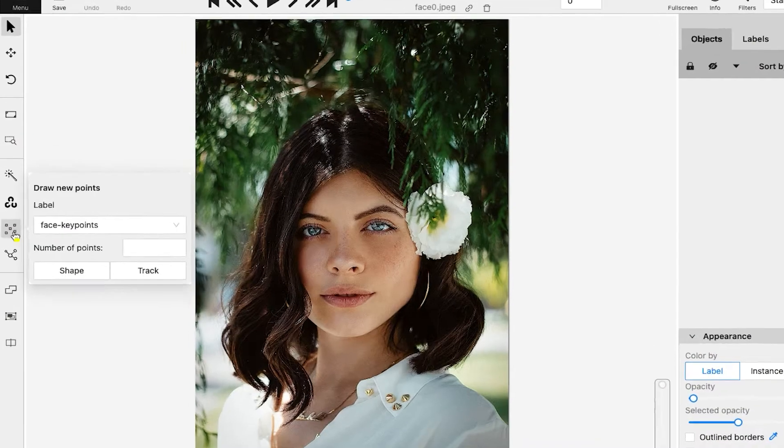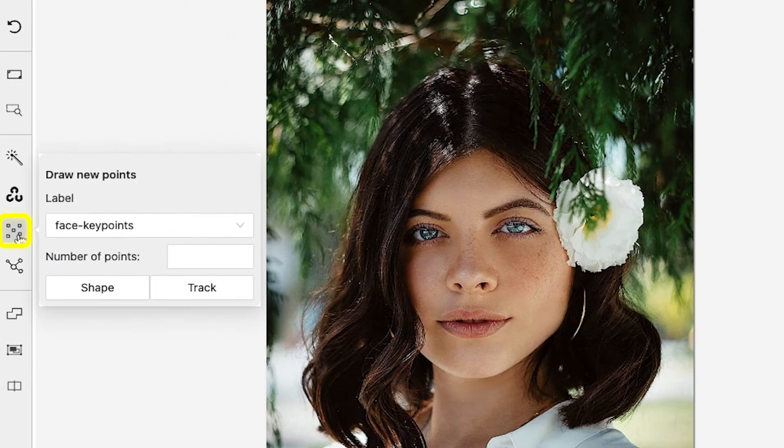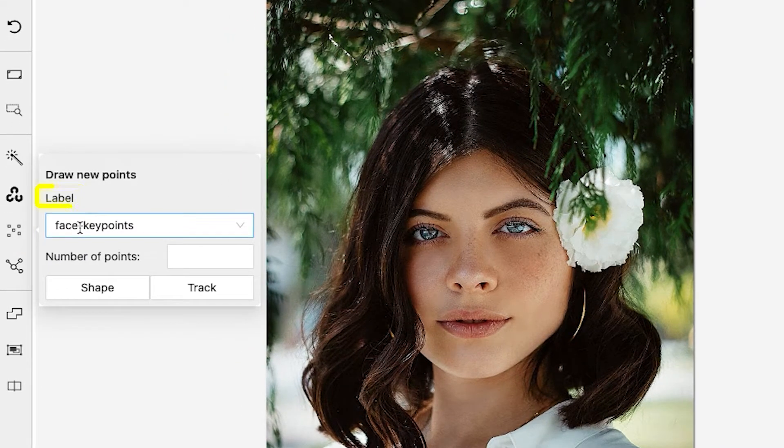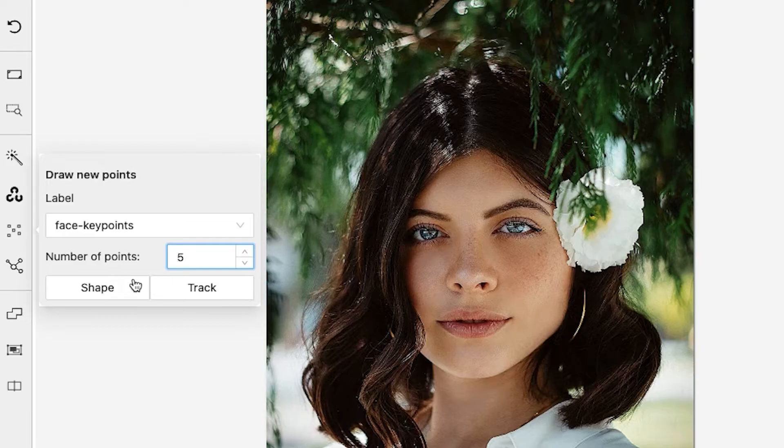First, hover over the keypoint tool, select a label, and input the number of keypoints in an annotation. We will go with 5 points, and then click on shape.